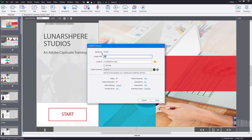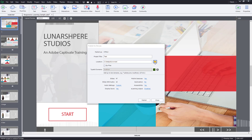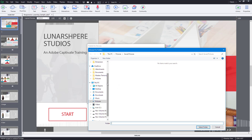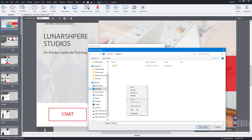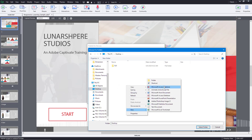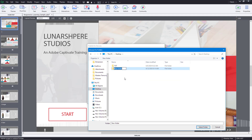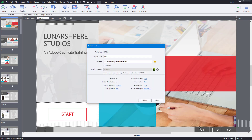For the project title I'm just going to enter 'test', and for the location I'll go to my desktop and create a new folder. This is where I'm going to keep all the files.